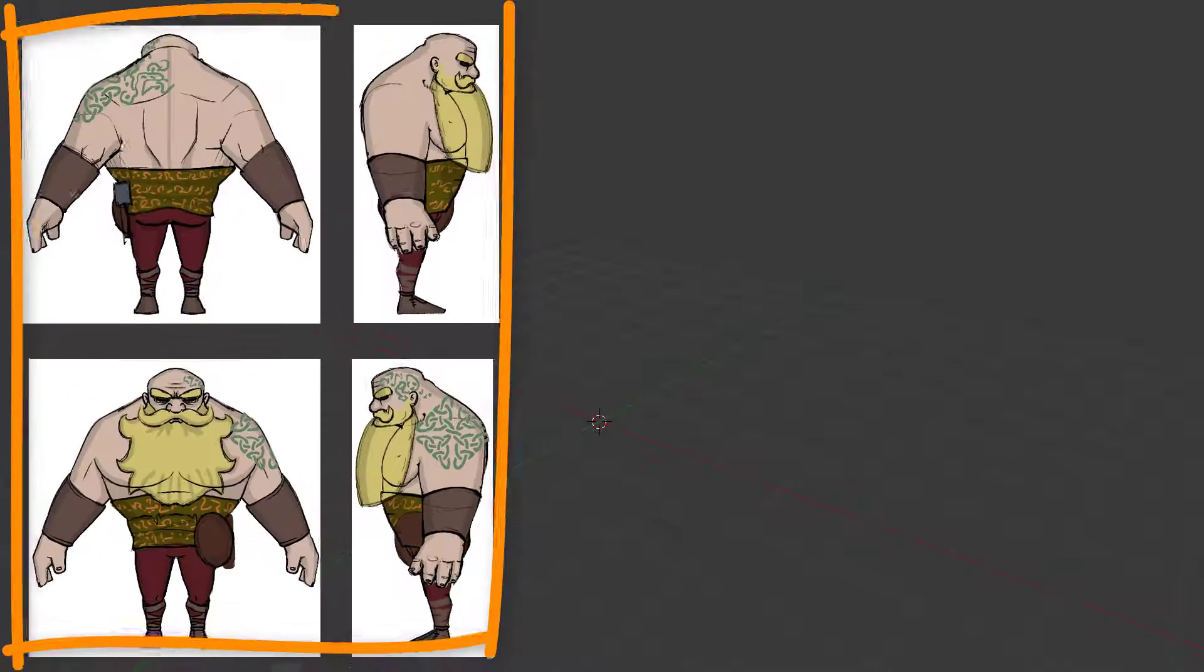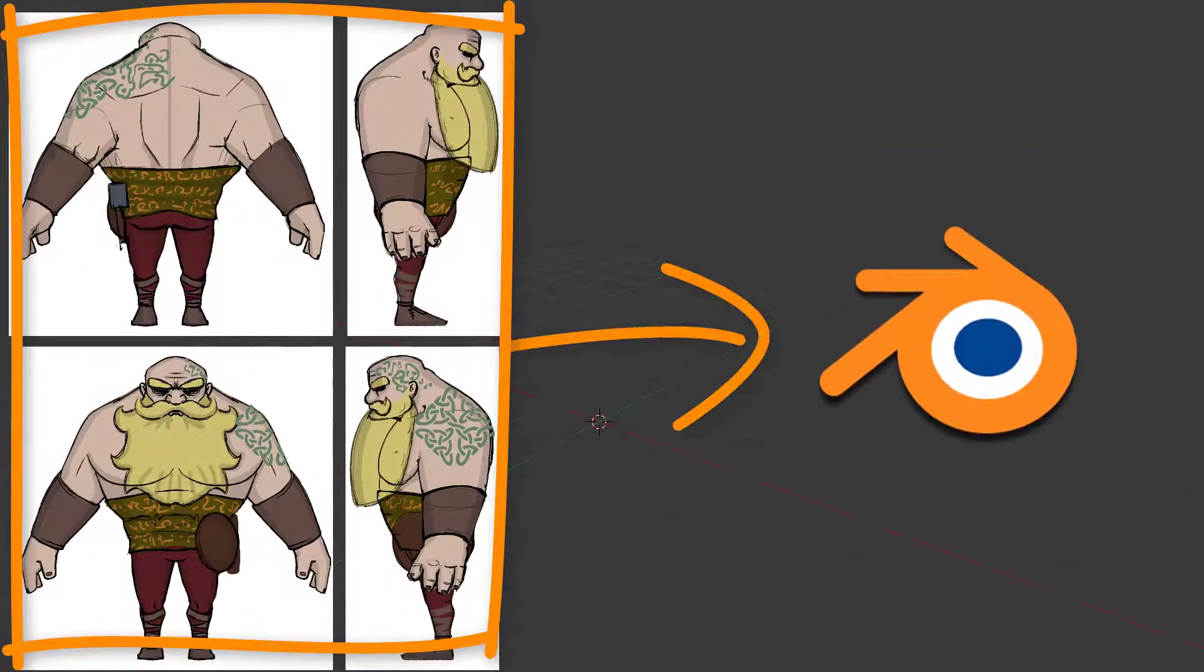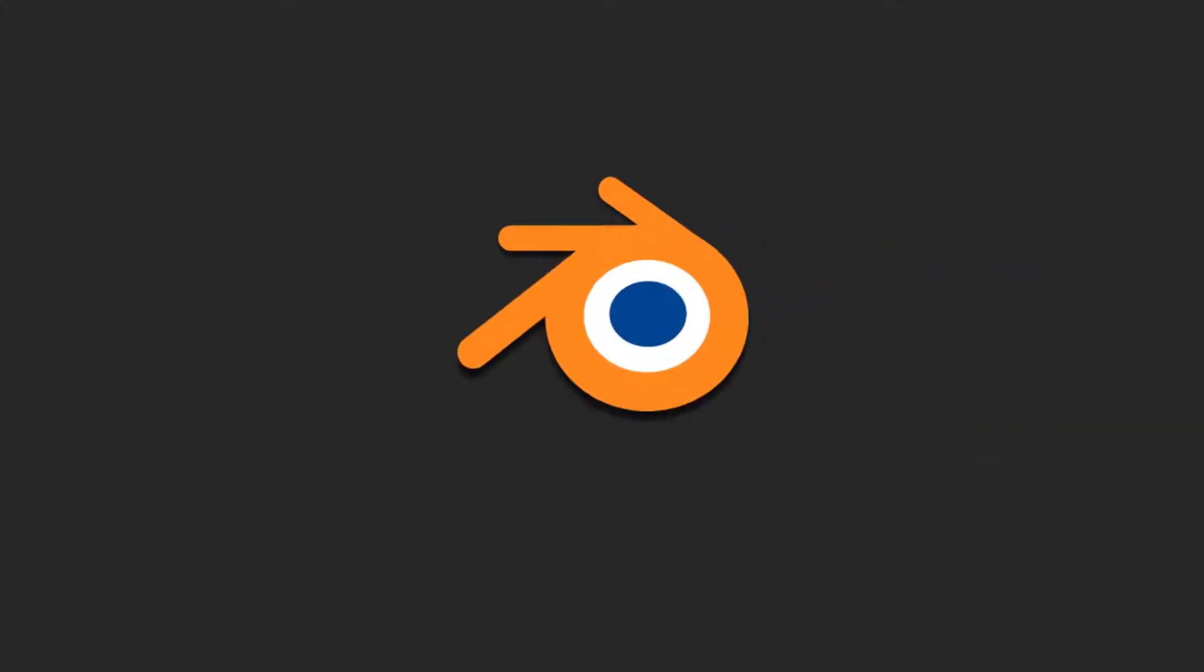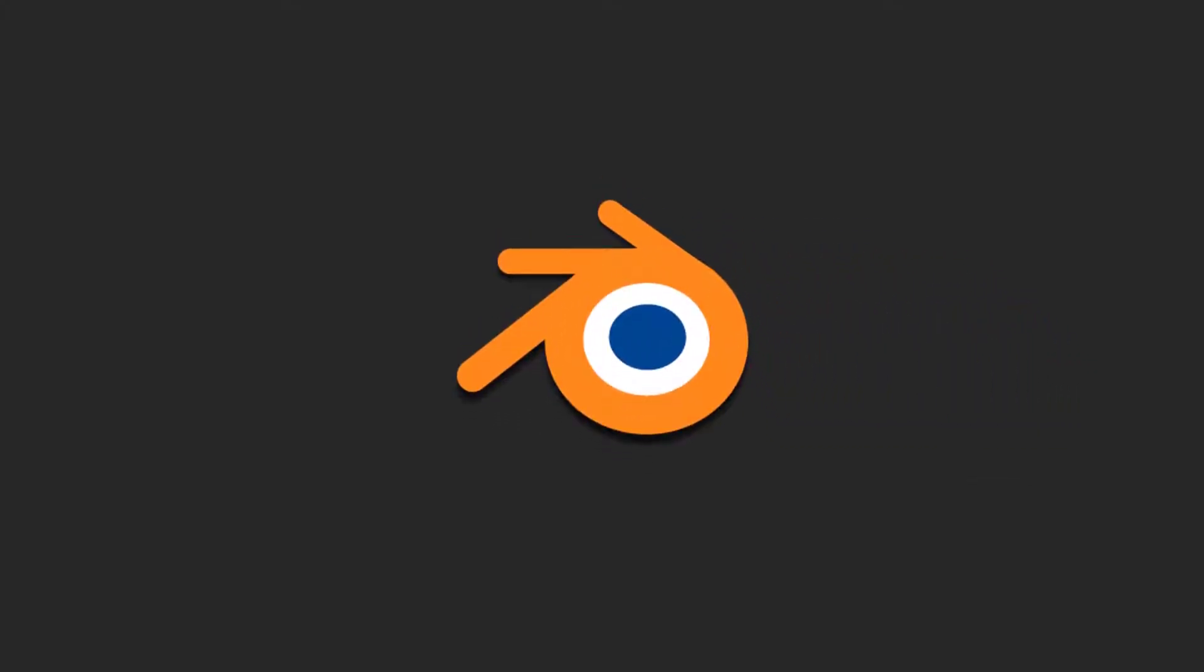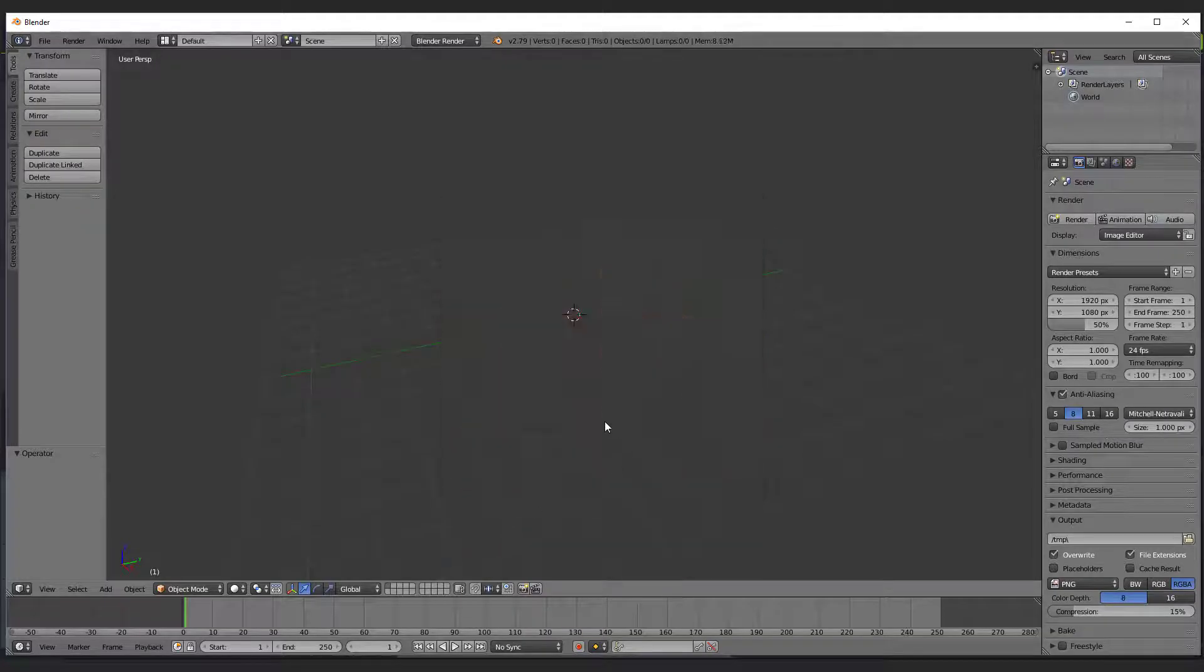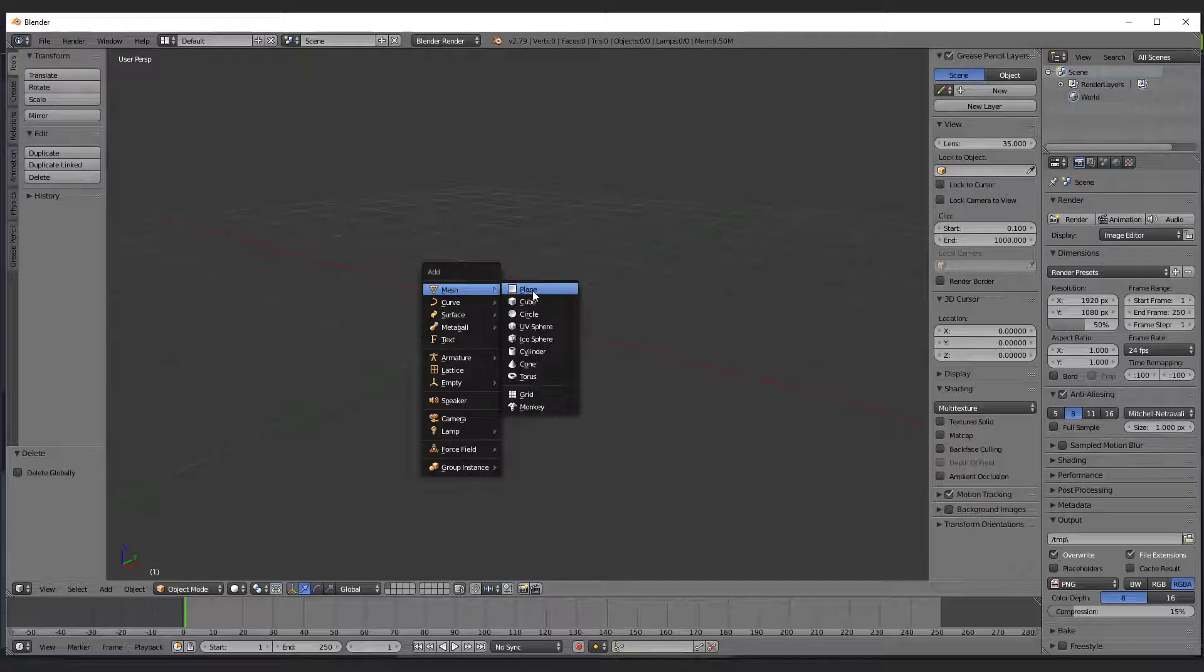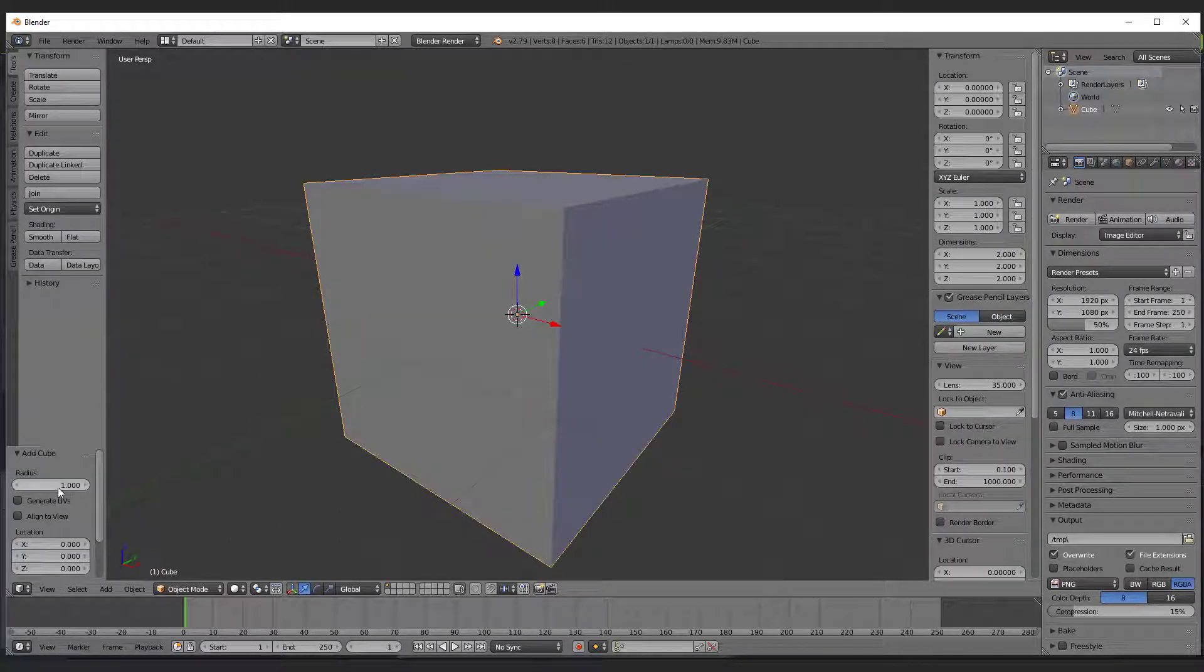But how can I implement my 2D views to a 3D scene? I use the 3D software Blender because it is completely free and it is as well very powerful. So open Blender, create a new scene and place a cube in the middle.